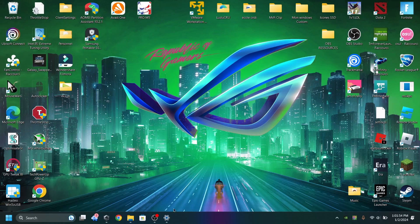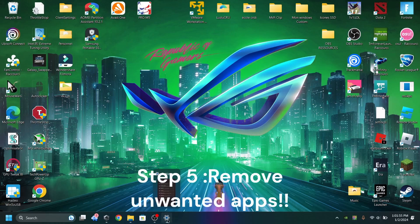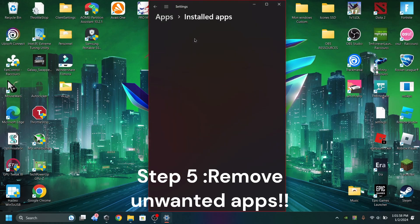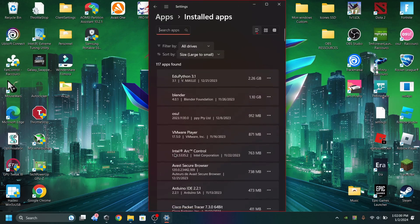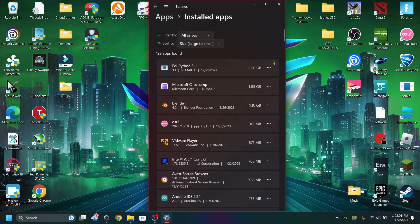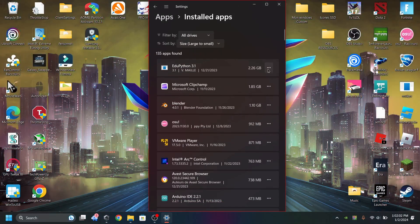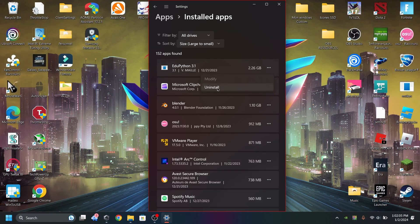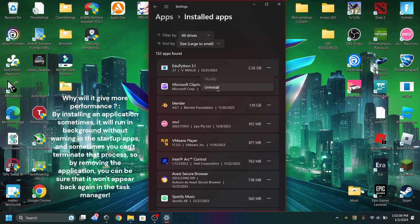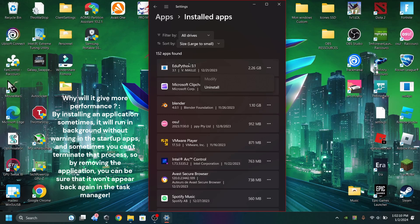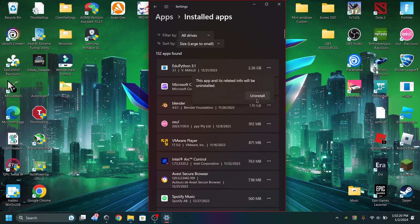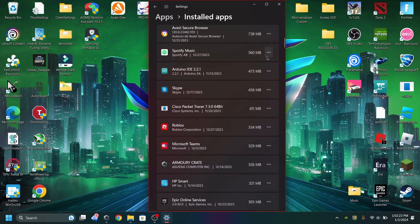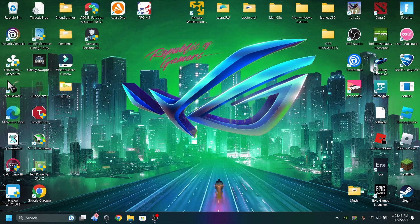Also, uninstall every app that you don't use. If you don't use an app, you can uninstall it. It will give more storage to your computer and will also give more performance. Because when you're on Fortnite, some temporary data will be on the storage of your PC. So if you remove it, you'll get more storage and more performance. I promise you'll get really more performance with more storage.